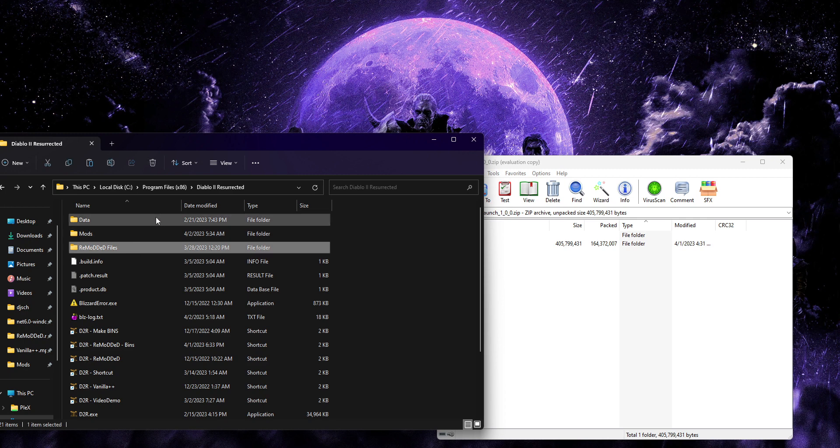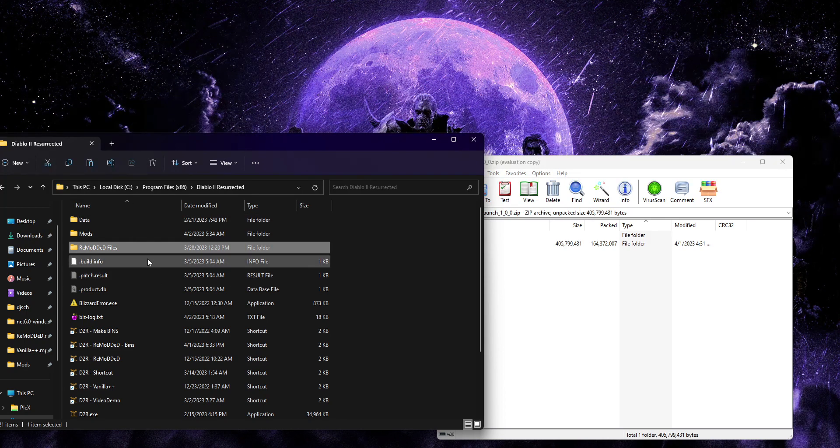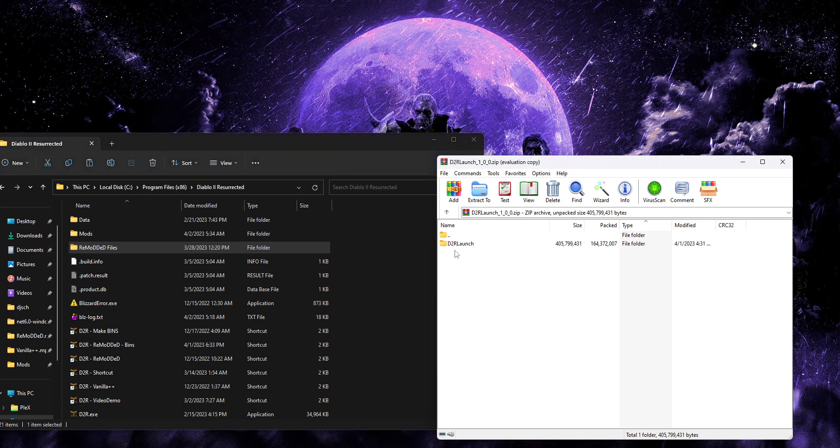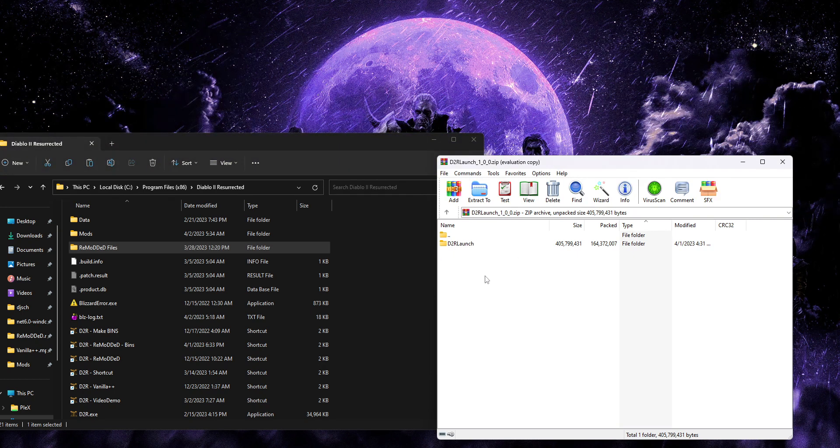So with that said, you no longer need the old remodded files folder. If you'd like to delete that after you've made sure the other one's working just fine, then be my guest. All future development for remodded, vanilla++, etc.